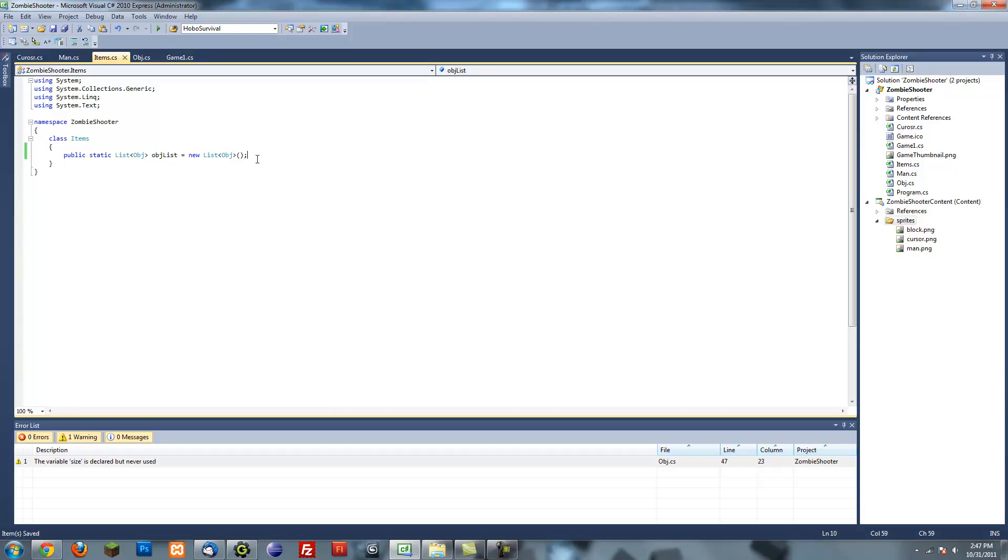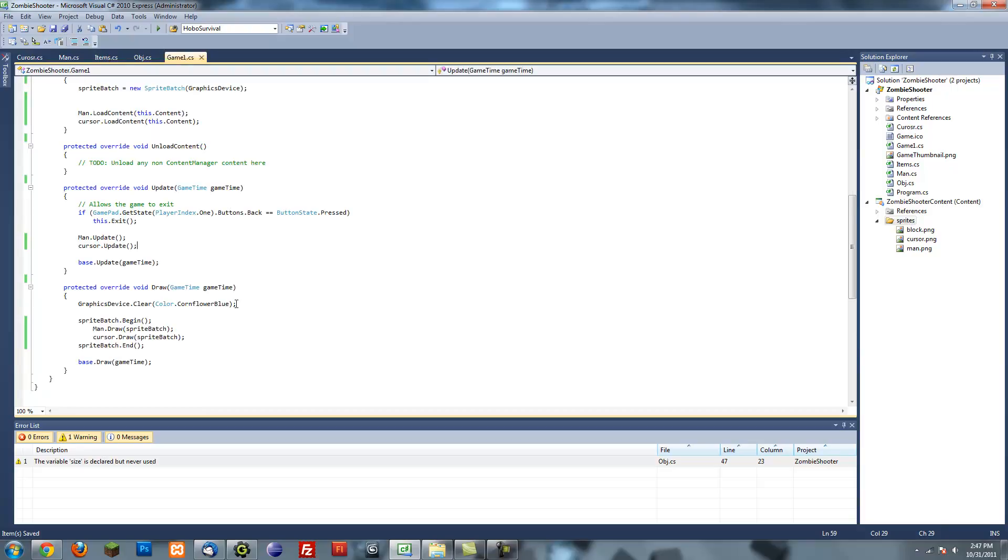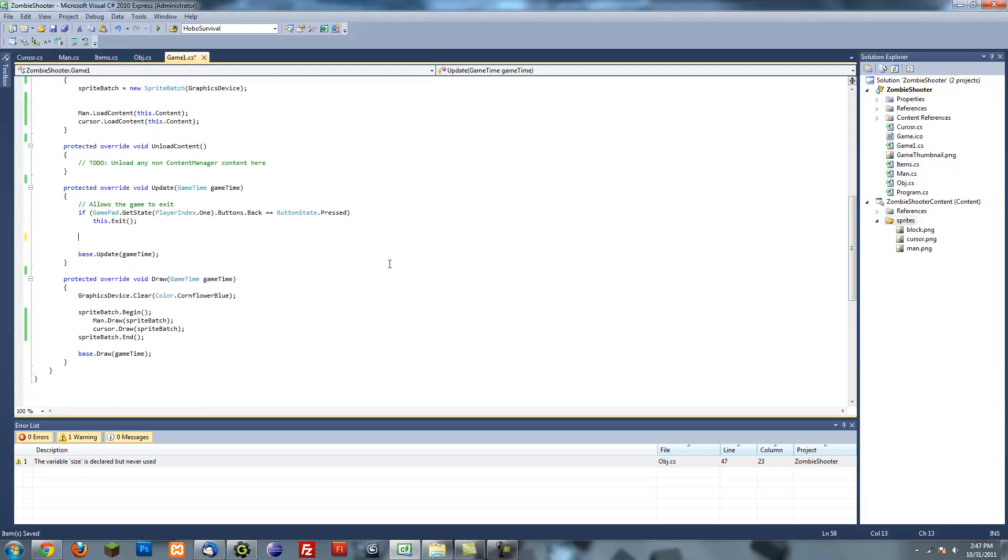So once we have that down, we want to start getting rid of all this stuff and creating a for each loop.